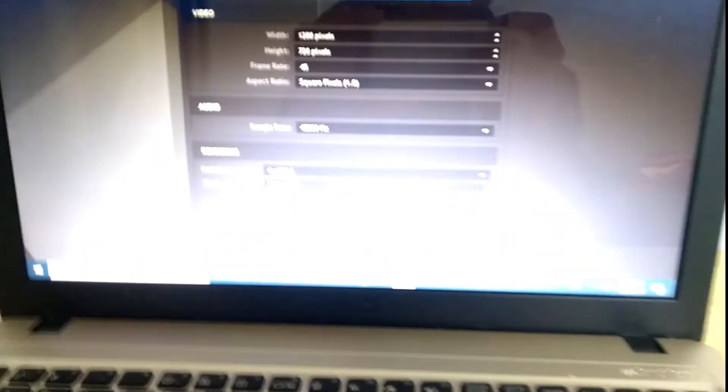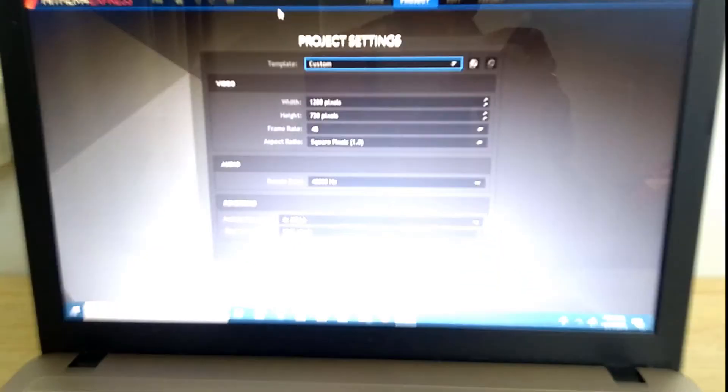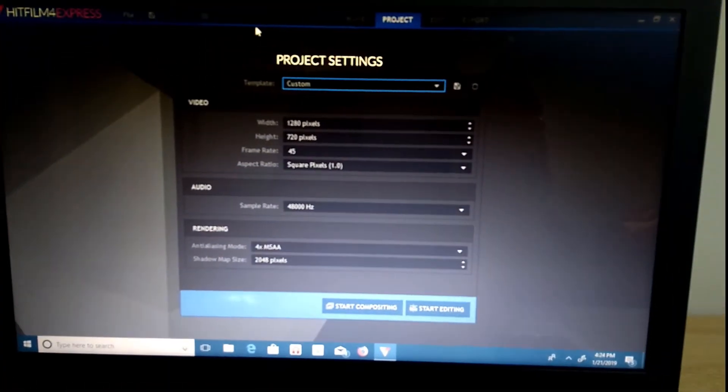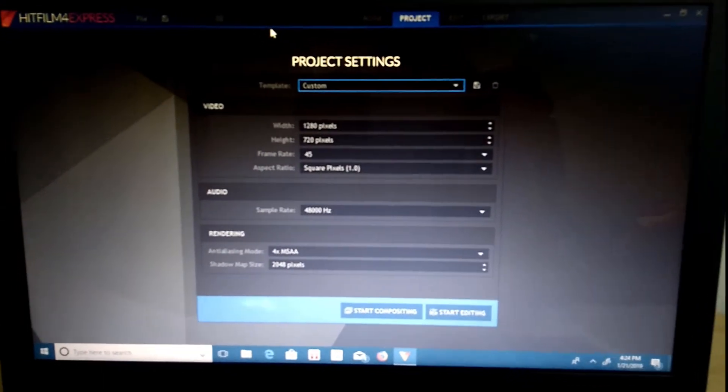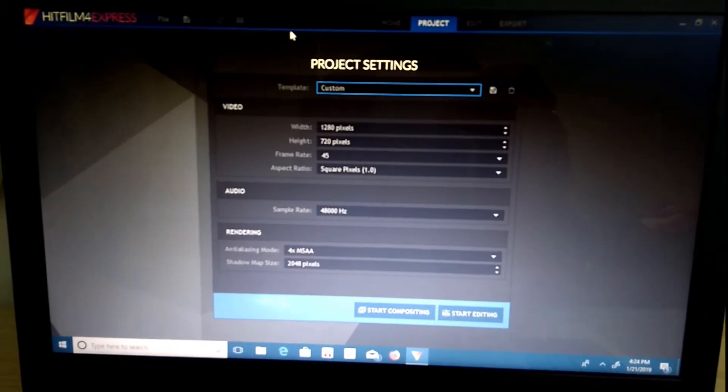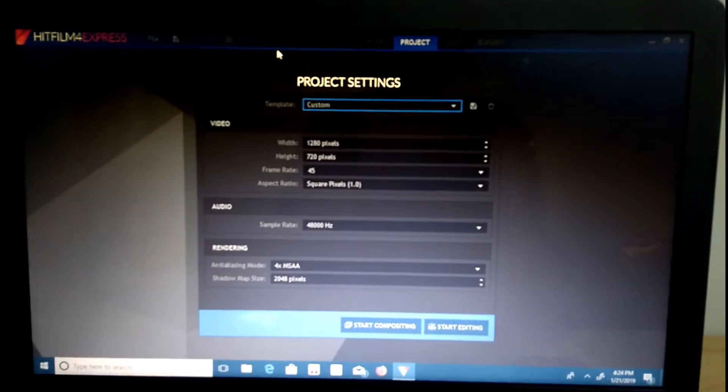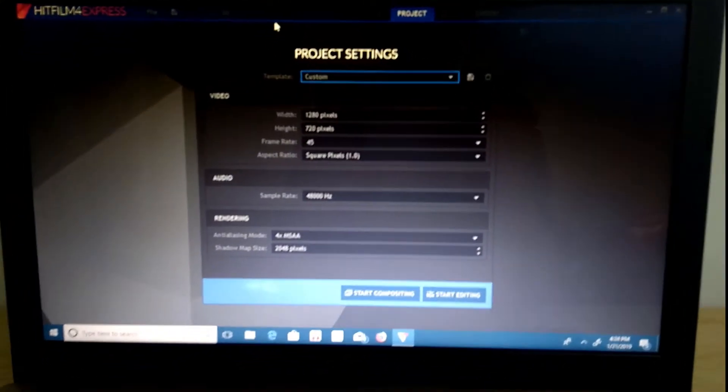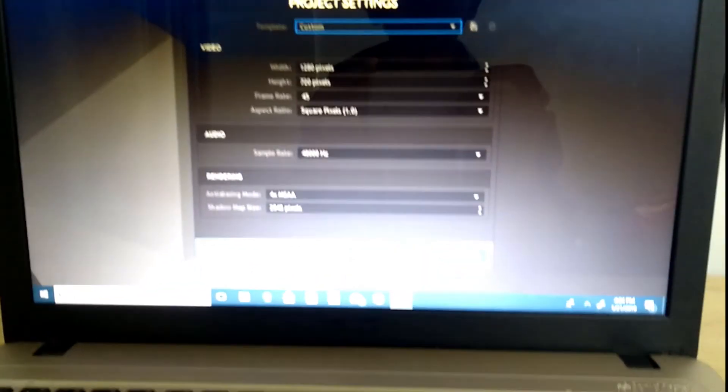As you can see, right now, I'm in HitFilm 4 Express. This is a really cool editing software. Maybe I will make a tutorial, or how I edit my videos. Let's just get right into this. I'll show you how fluidly you can edit in the software.